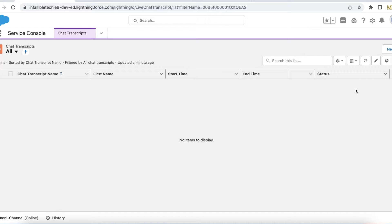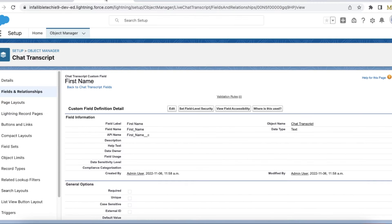We are not going to use any pre-chat form here because we already know the details of the users, so we don't want to create a contact or check whether the contact exists. Even when the chat is started we won't have any pre-chat form. For that, the first step is to create a text field in the Chat Transcript object.